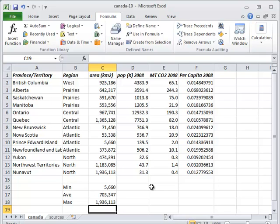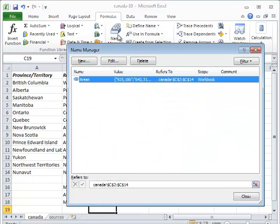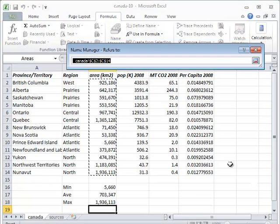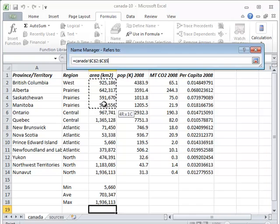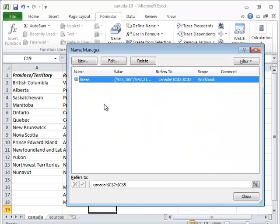Finally, using named ranges makes it easier for us to manipulate our spreadsheet. Let's go to the name manager. It shows us that this spreadsheet has one named range called areas. If we click on the edit control, we can change the range of cells it refers to so that it includes only the western and prairies provinces.